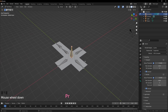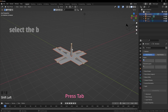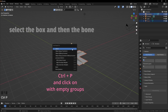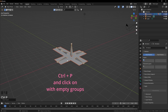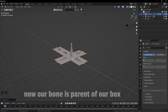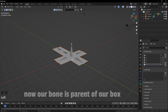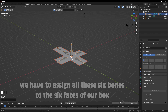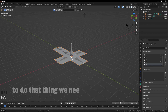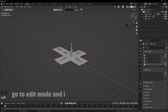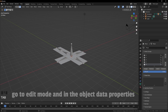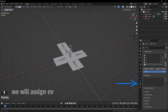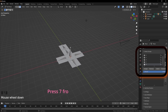Now we need to go back to object mode. Press Tab, select the box and then the bone. Press Ctrl+P and click on 'with empty groups'. Now our armature is the parent of our box. We have to assign all six bones to the six faces of our box. To do that, go to edit mode and in the object data properties we will assign every bone to every part of our box.